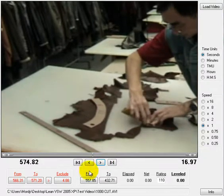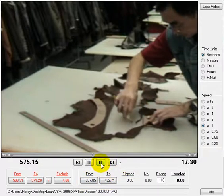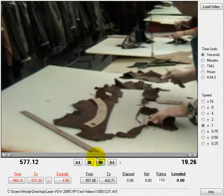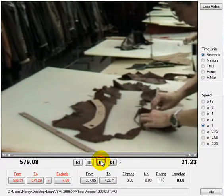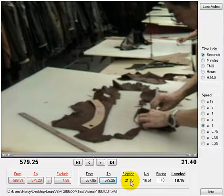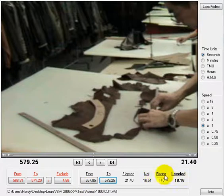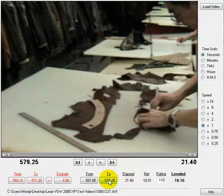What will happen now is the time will be excluded from the standard time. We continue until the end of the element we want to study, click 'To', and we can see the time was 21 seconds. However, 4.88 seconds has to be excluded, so the net time is accordingly calculated. And that's it — this is how the stopwatch works. It's very simple.